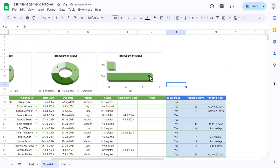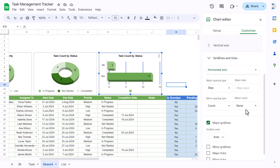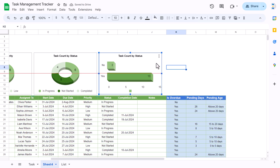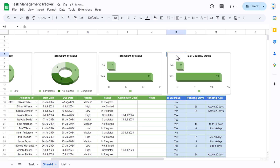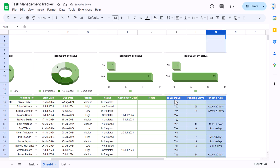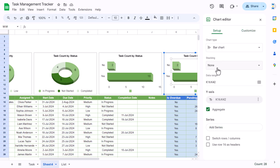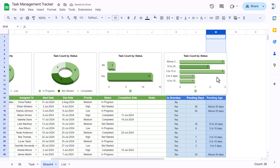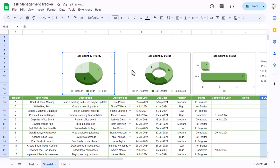Uncheck measure grid lines to remove them from the chart. Copy this bar chart and paste it for the pending age chart. Double-click to edit the range, change it to column M (pending age), rows 16 onwards, and hit Enter. The chart updates to show pending age distribution. Resize as needed.